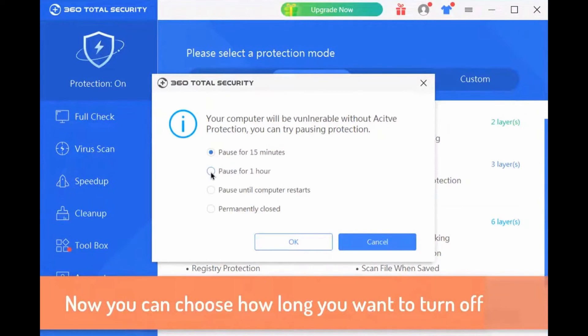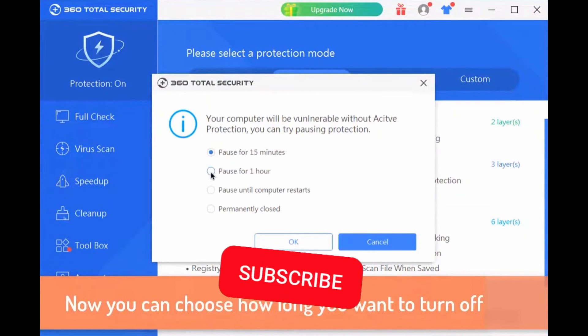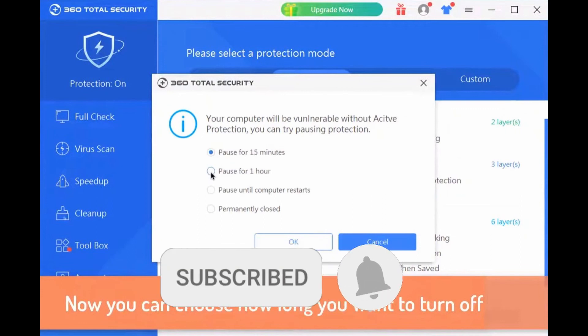I hope I helped you to disable 360 Total Security Antivirus temporarily. If you like it, don't forget to subscribe to our channel and hit the like button.